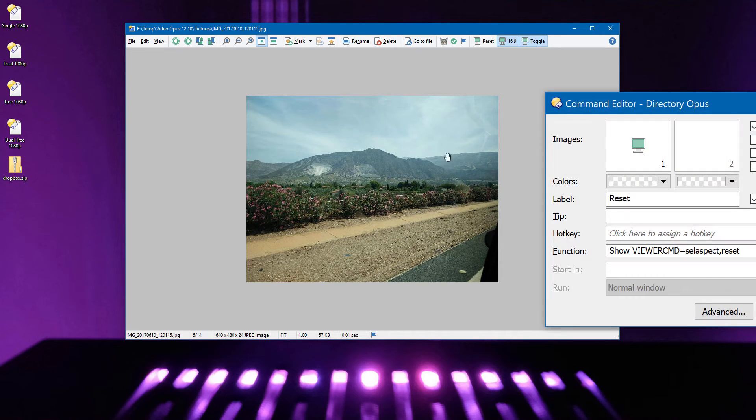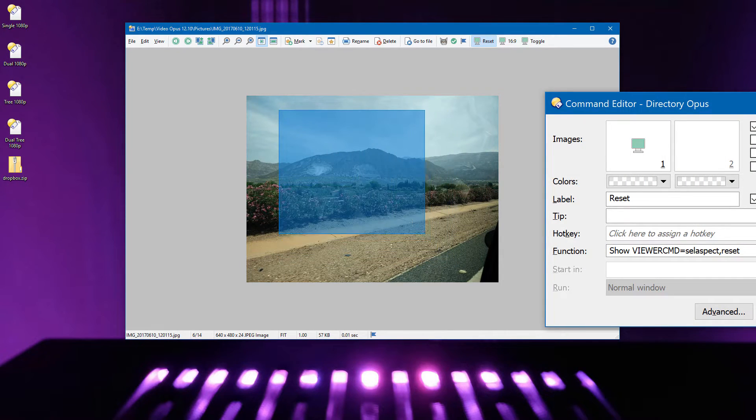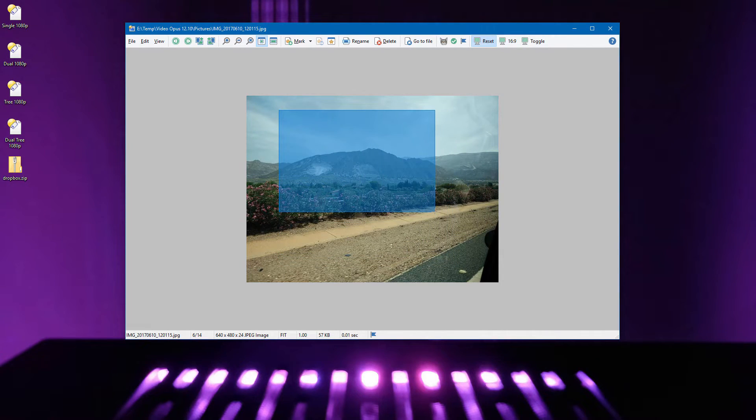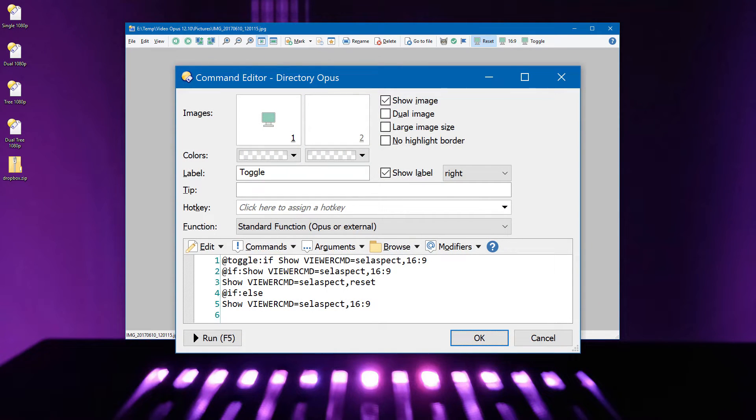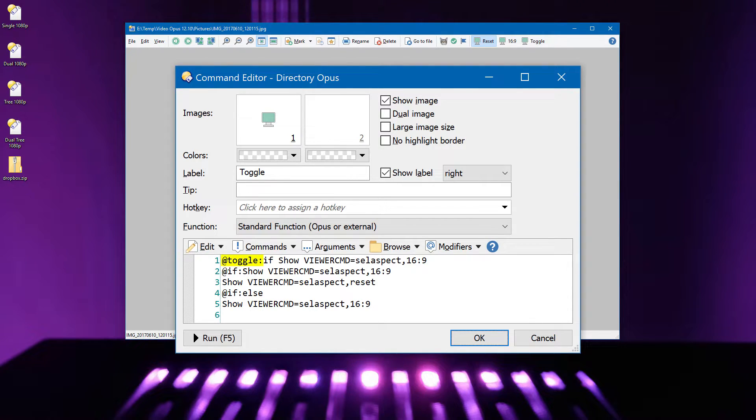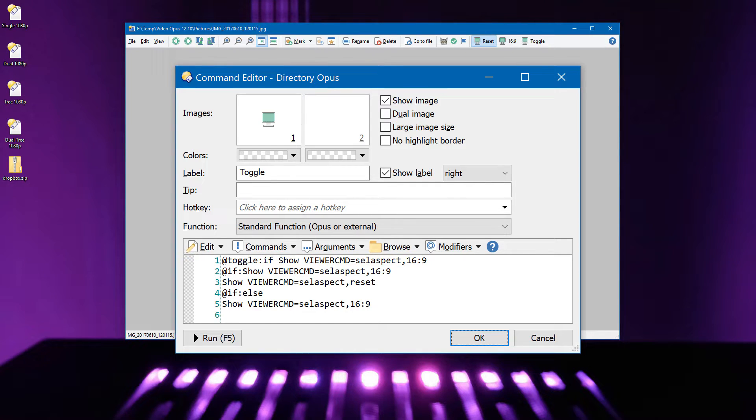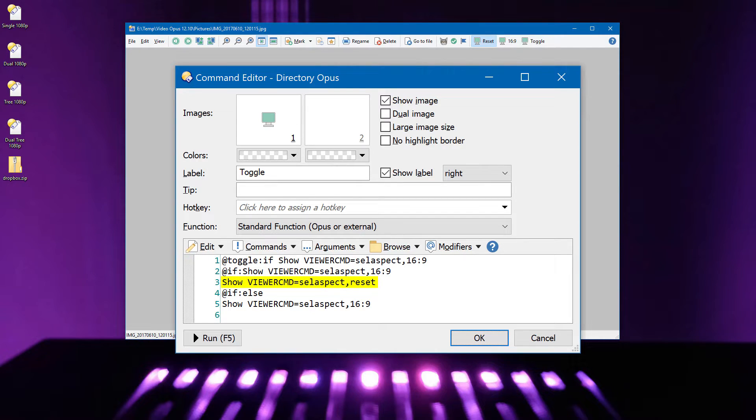You can have another button which resets things to normal. Or, with a bit more complexity, you can have a single button which toggles between the two states. The first line says the button should appear activated when in 16 to 9 mode, and appear deactivated otherwise. The rest says, if we're already in 16 to 9 mode, then reset. Otherwise, go into 16 to 9 mode.